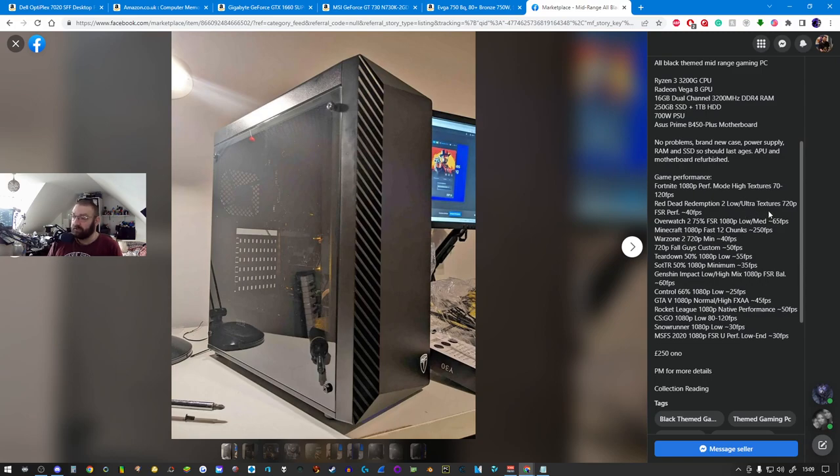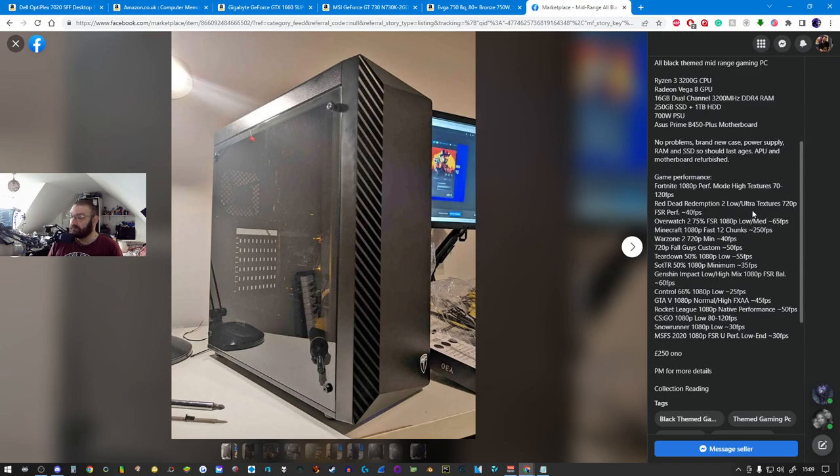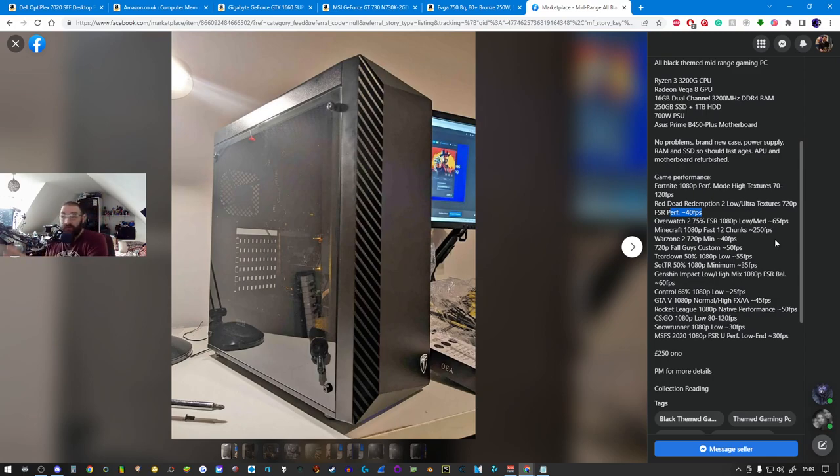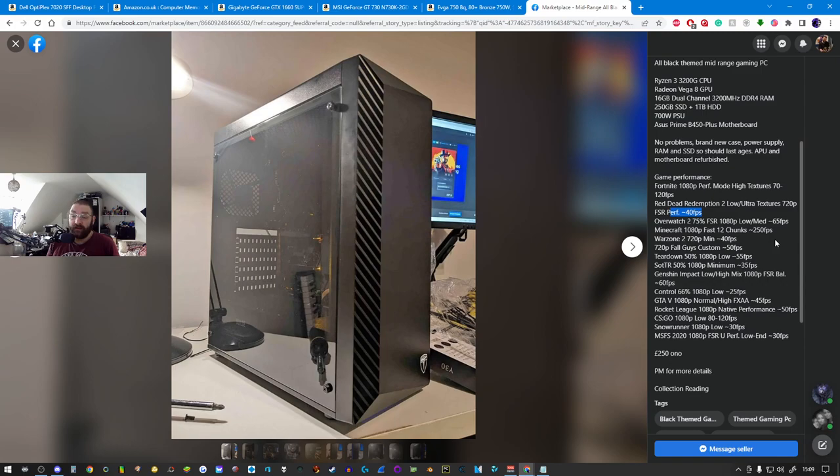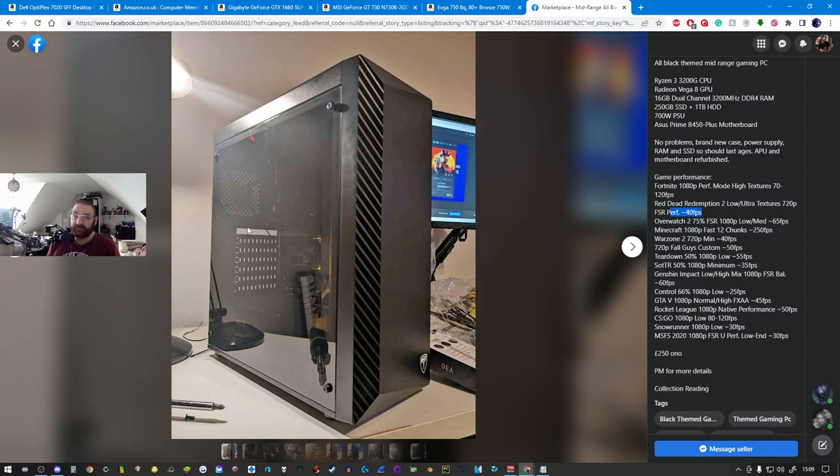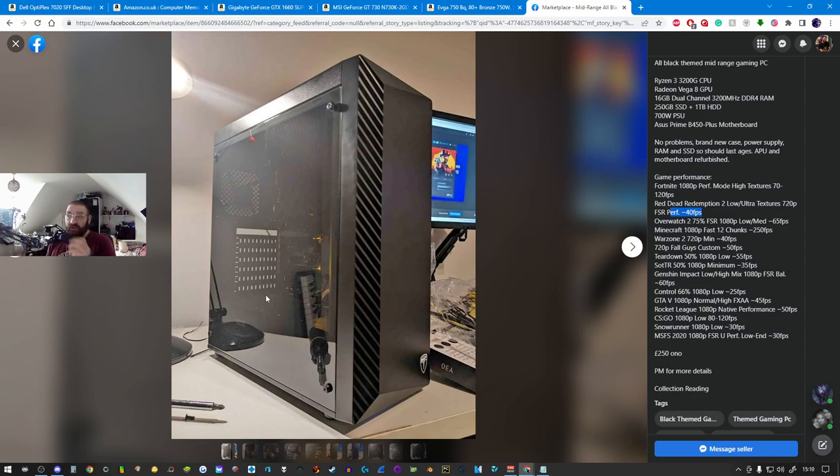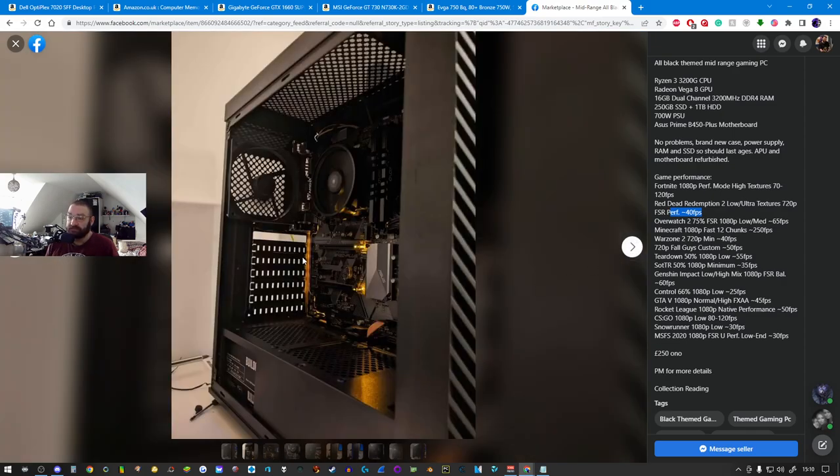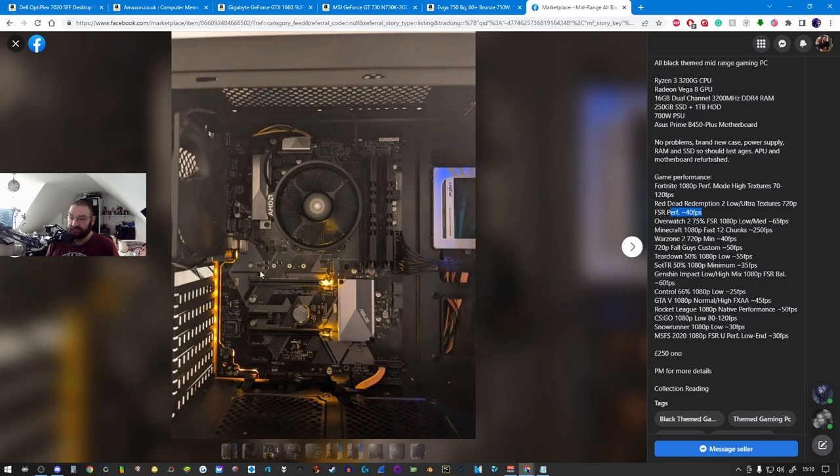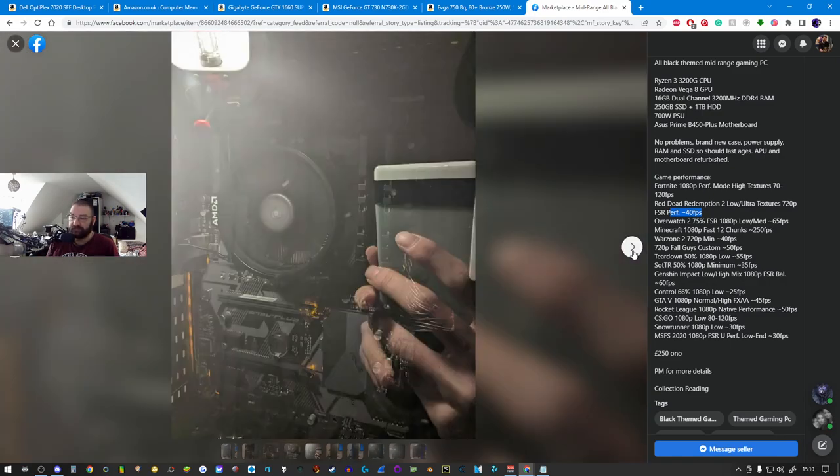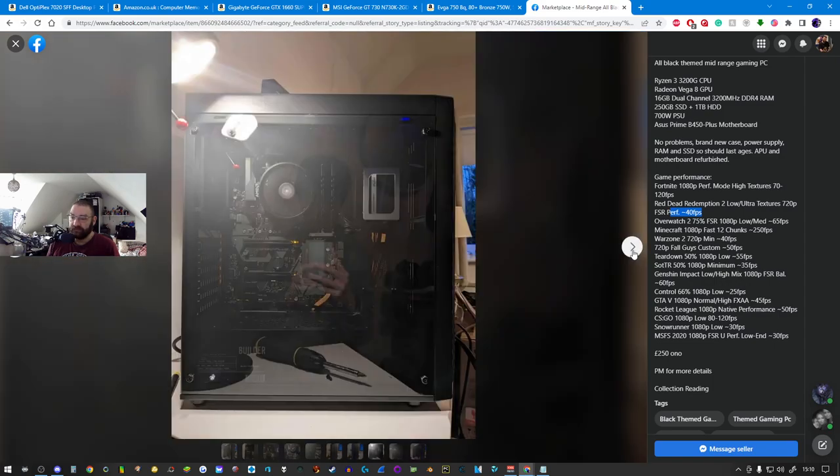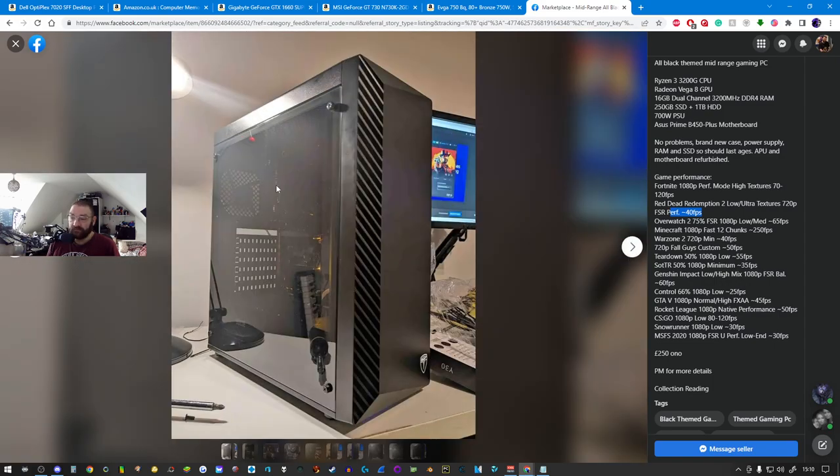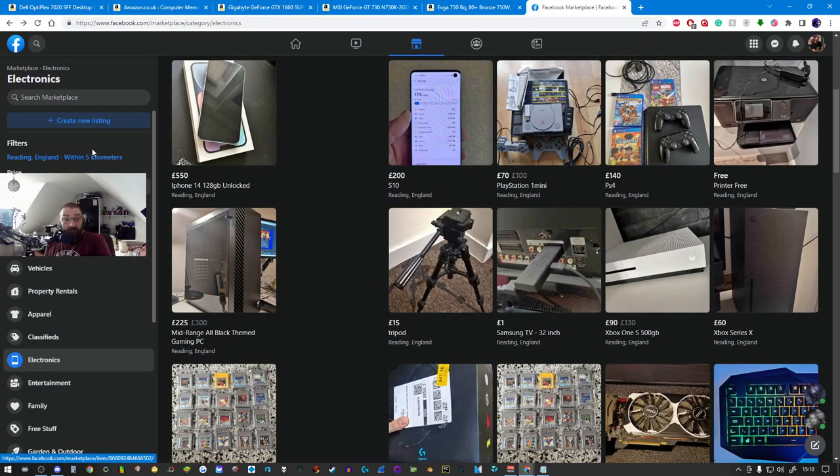That's not too bad. It gets 70 to 120 fps in Fortnite, Red Dead Redemption 2 on low to ultra 40 fps, so the graphics card clearly would need upgrading. You could go down there with 250 pounds cash and say you're interested. You can clearly see there was a different graphics card in the machine because the slot's missing. This guy bought this machine just for the graphics card, took it out, and is trying to recoup losses or make a profit.